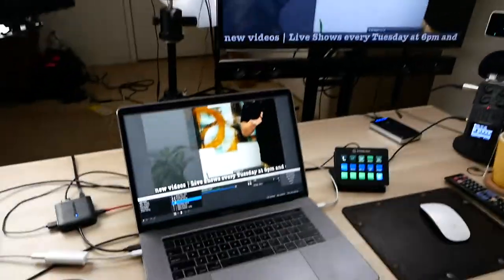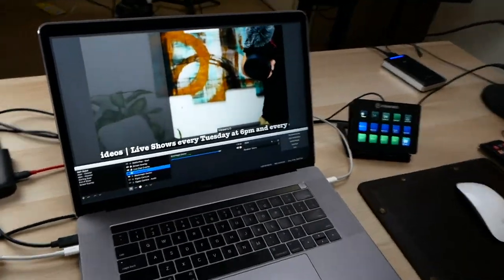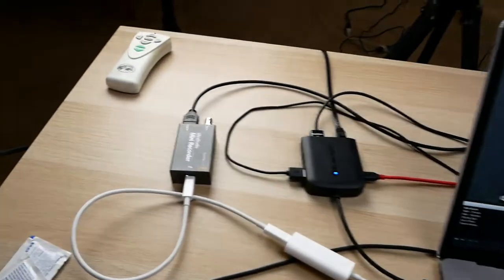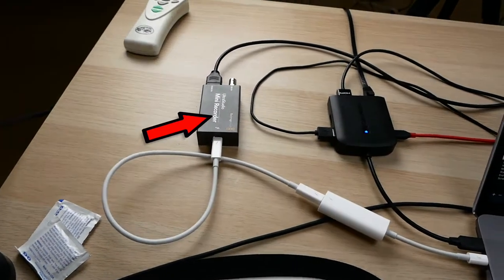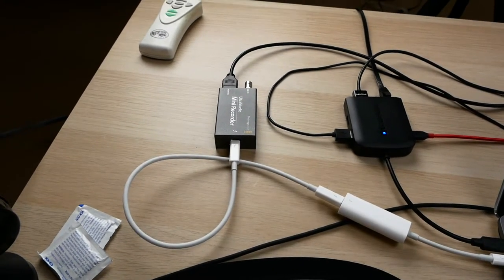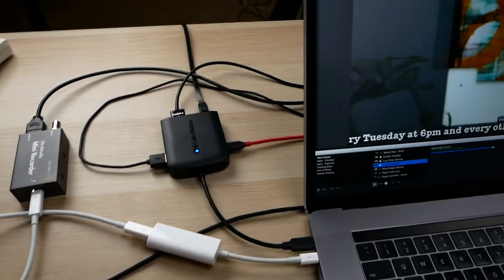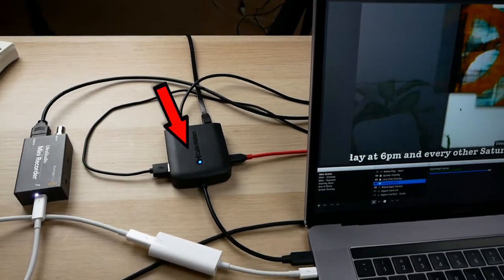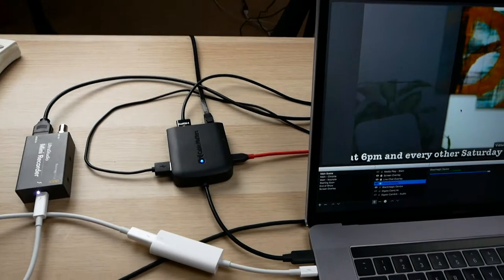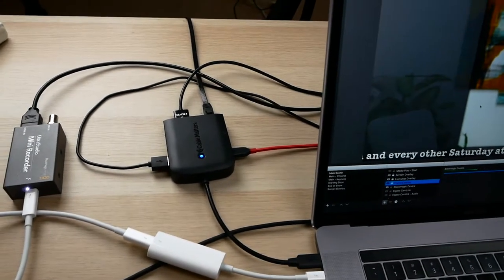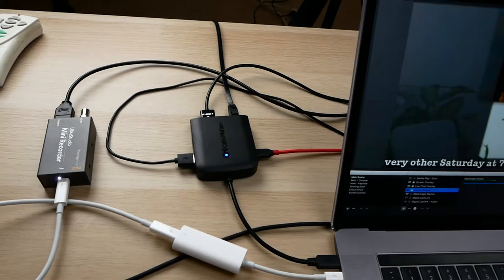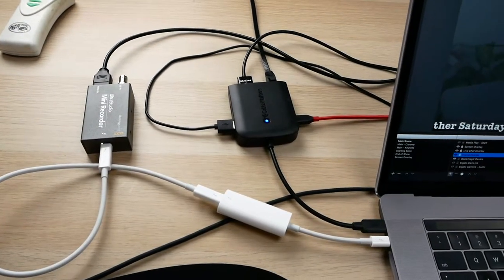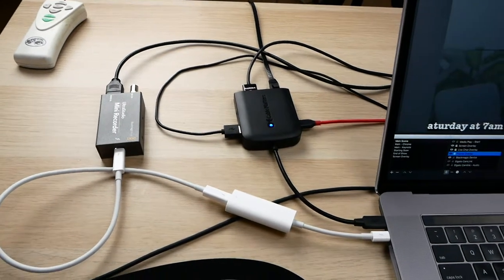So then I run everything off a 15-inch MacBook Pro. I use the Blackmagic Ultra Studio Mini Recorder as my HDMI input. I'm using the Cable Matters USB-C to multi-port adapter. I have power plugged in, and then I run Ethernet directly into it, and the HDMI out for the monitor. And the other cable is for the Elgato Stream Deck.